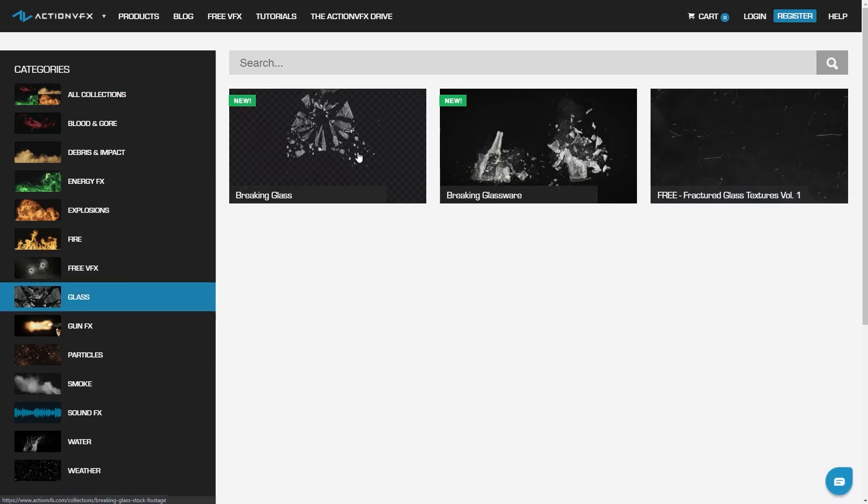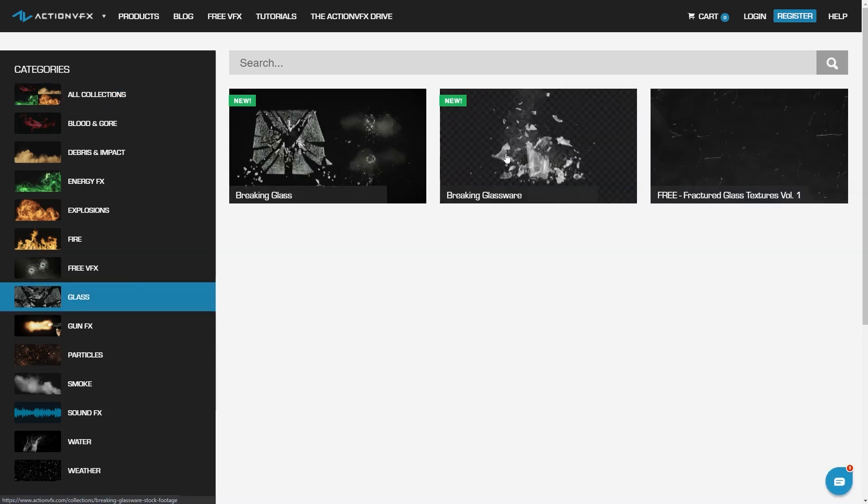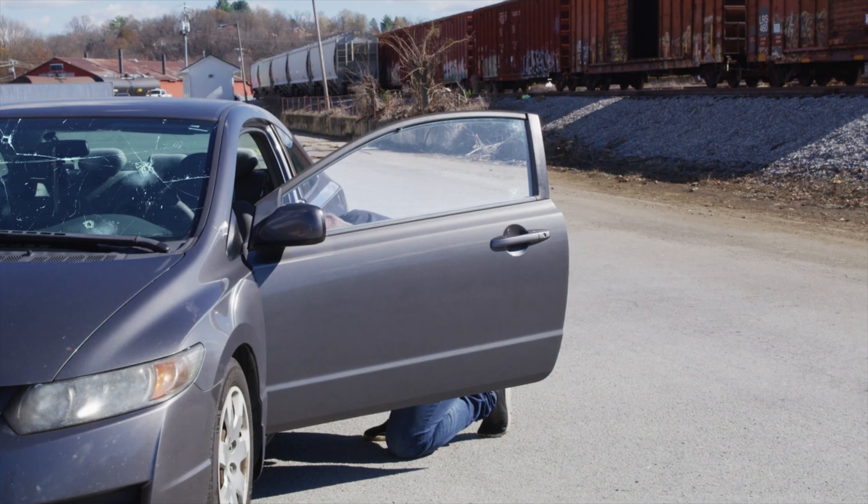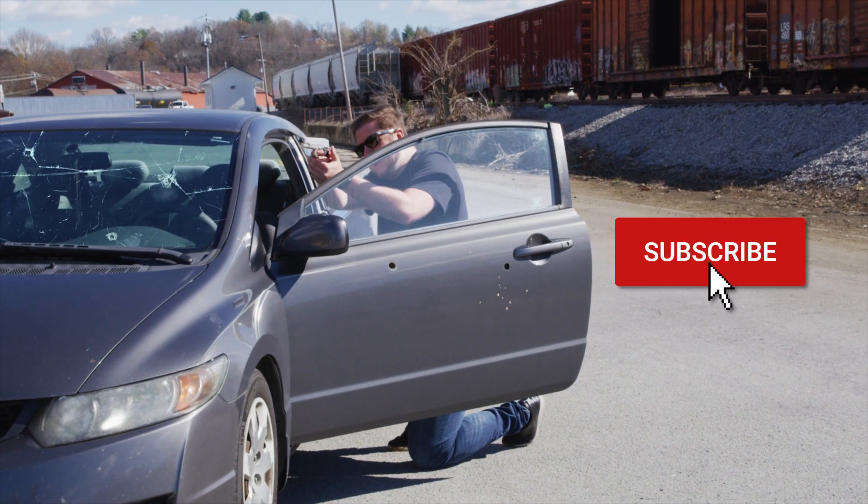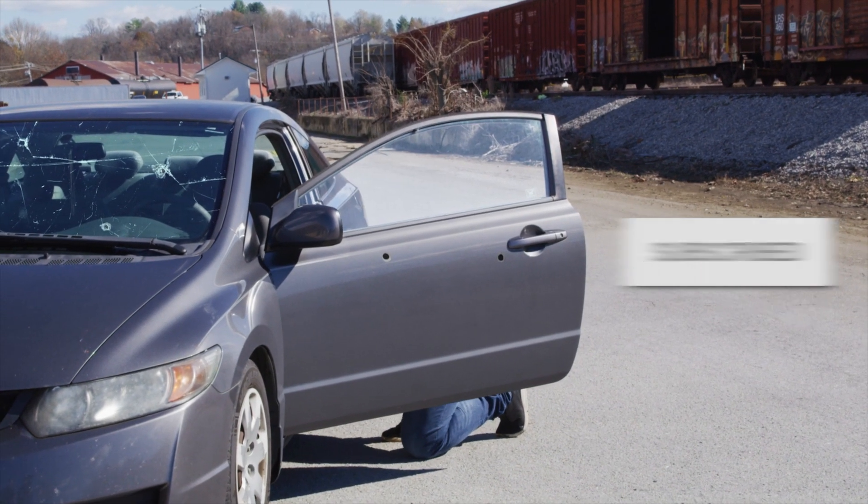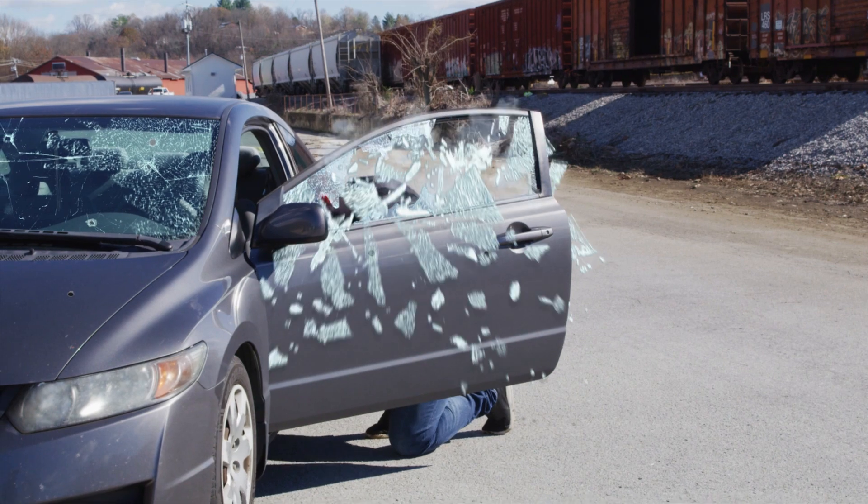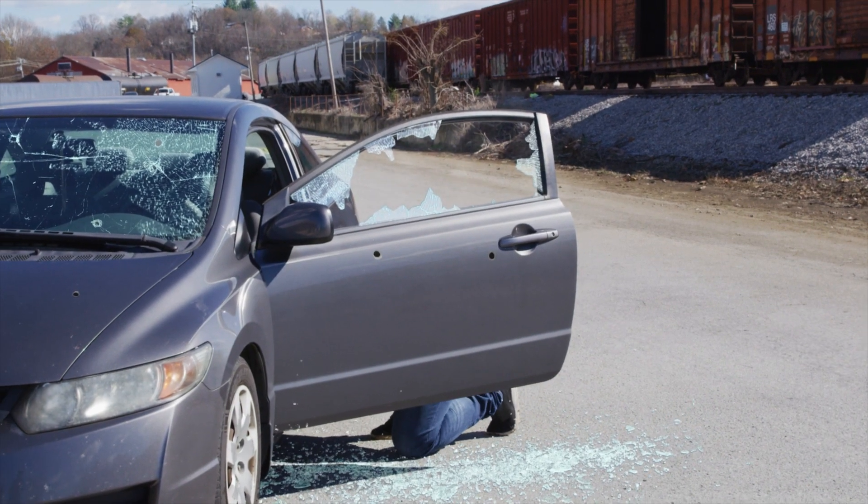Be sure to check out all of our glass collections on the Action VFX website. And if you have any questions or suggestions for future content, drop a comment down below. This is Clayton with ActionVFX.com. Thank you for watching.